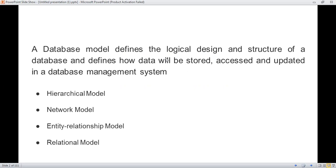In general, a database model is defined as a logical design and structure which is used to store a data, access a data, as well as update a data in database management system. So we can say that it is a basic logical design or structure which is used to retrieve, update, and to store data.